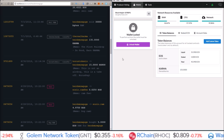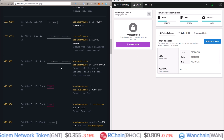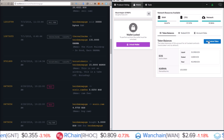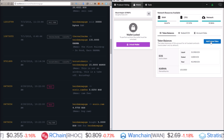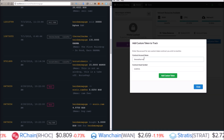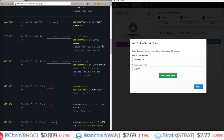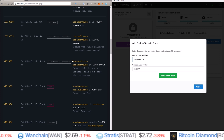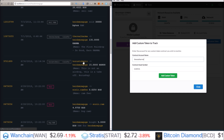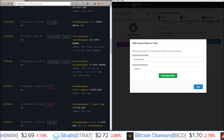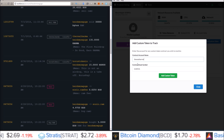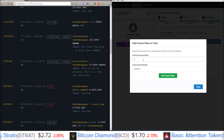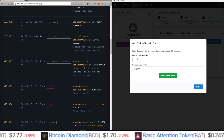I have my next airdrop right below it. What I'm going to do is come over to my wallet and click 'Add Custom Token', then for the contract account name I'm going to take the account that sent these coins to me.